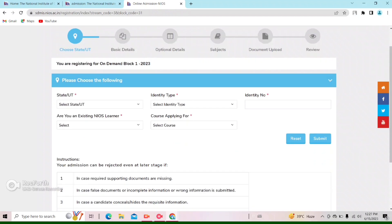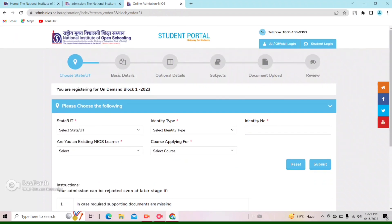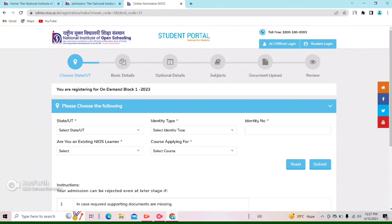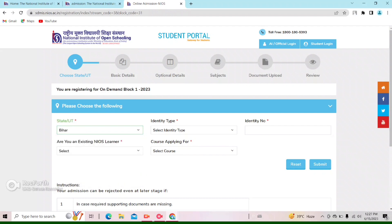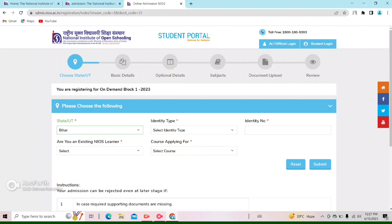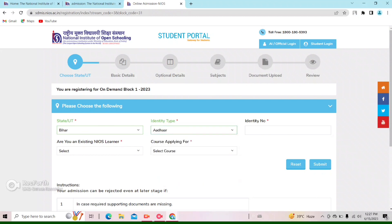So this interface will open. You can select a state here. In different locations, you can select a state. We will select Bihar. After selecting Bihar, the identification number is updated. After adding one in the Bihar card, you can see the next options.